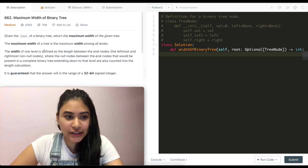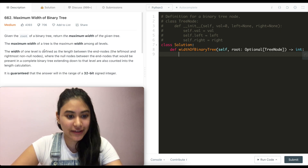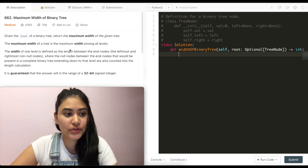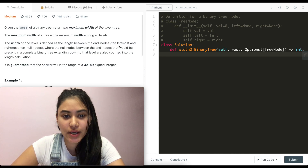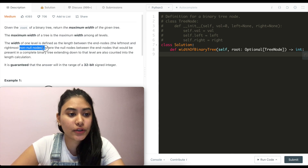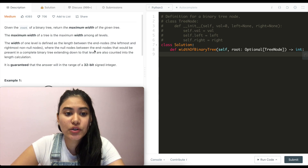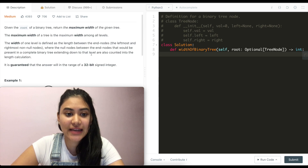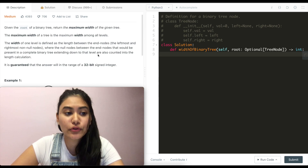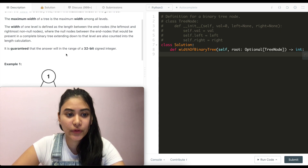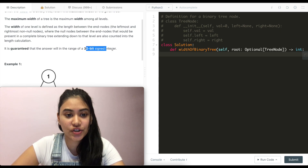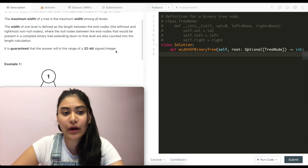Given the root of a binary tree, return the maximum width of a given tree. The maximum width of a tree is the maximum width among all levels. The width of one level is defined as the length between the end nodes — the leftmost and rightmost non-null nodes — where null nodes between the end nodes that would be present in a complete binary tree extending down to that level are also counted into the length calculation. It is guaranteed that the answer will be in the range of a 32-bit integer, so we don't need to worry about integer overflow.